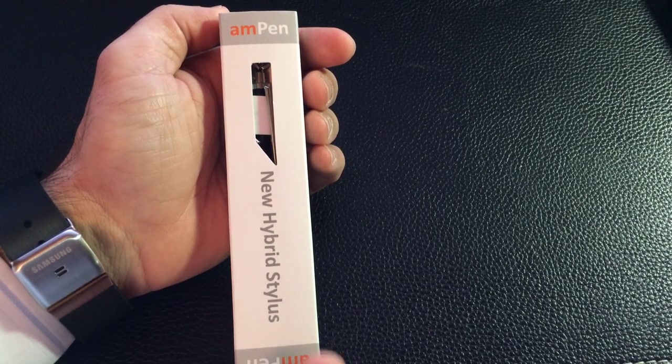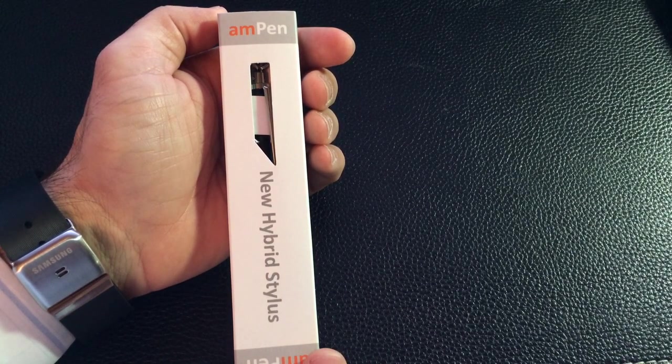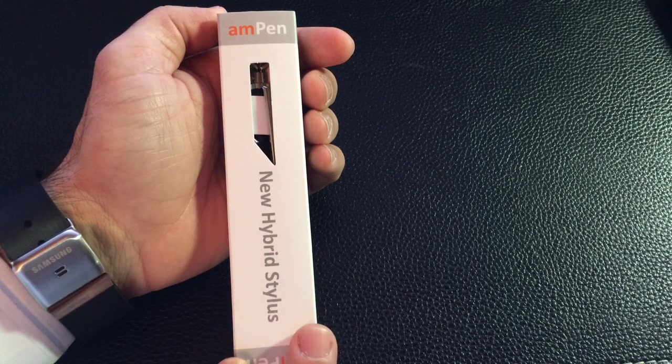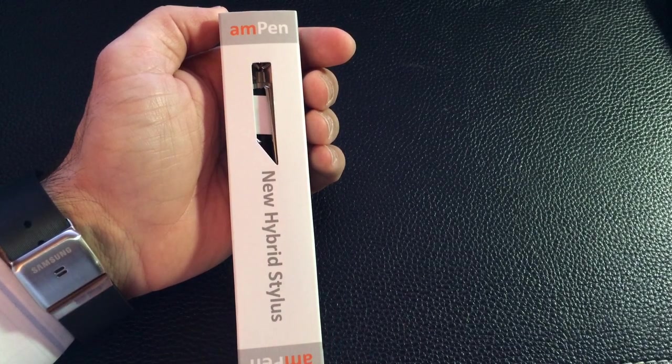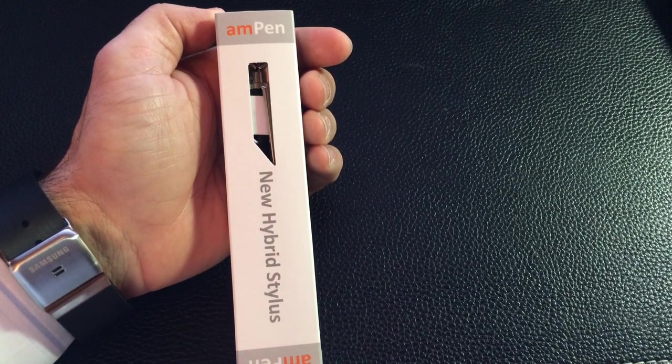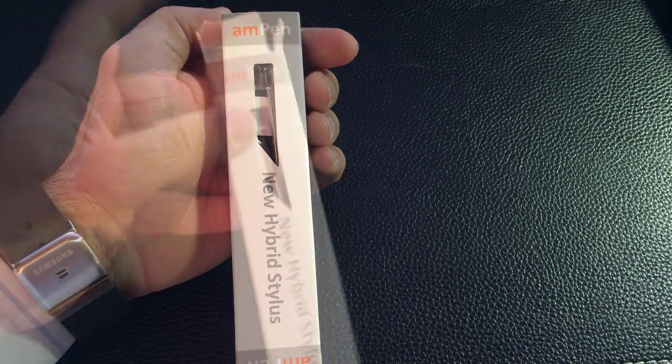This is a stylus that can be used on any iOS device, tablet or phone, so the variety of different tablets that are out there from Apple, as well as your Android tablets and phones. So let's take a look.